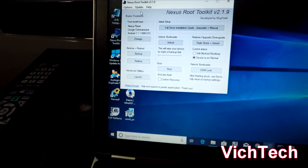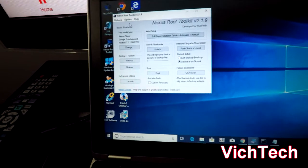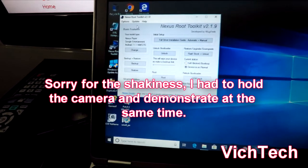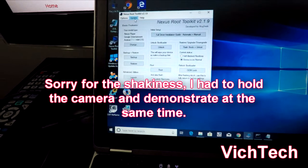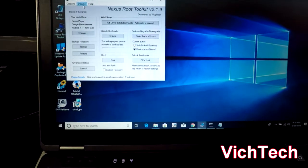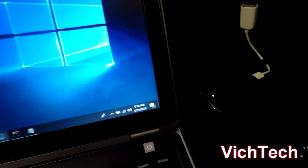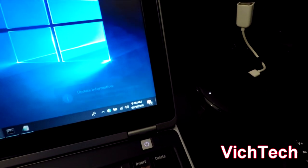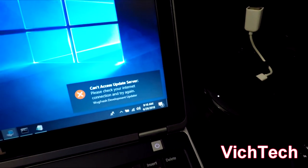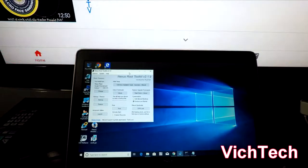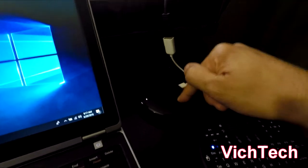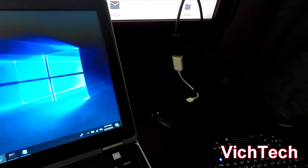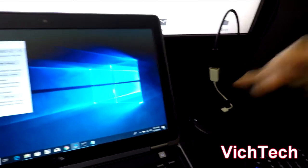It looks like the developer of this app might have stopped development because when you click on update, you click on automatic update and you get a message that says cannot access the update server.